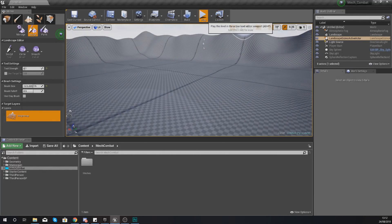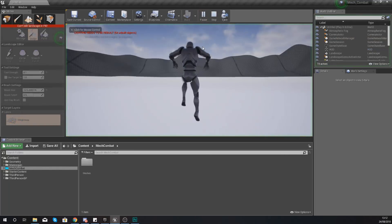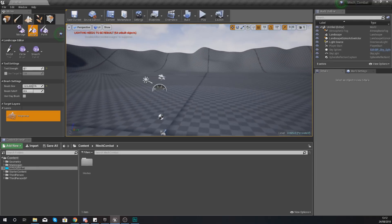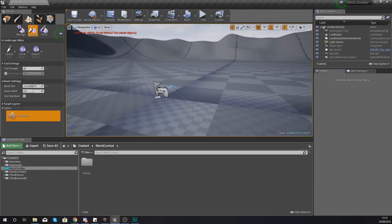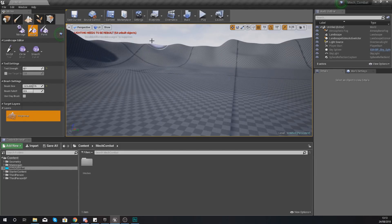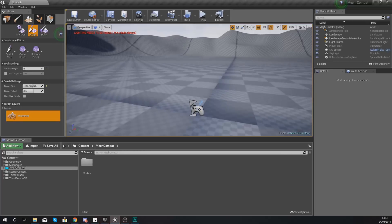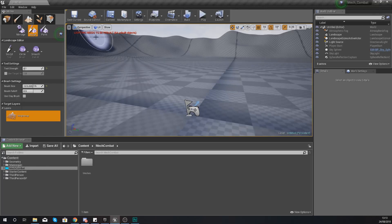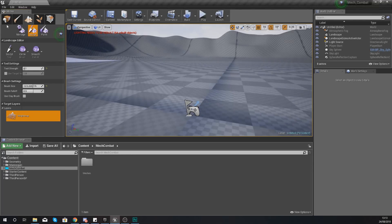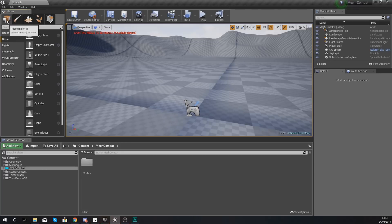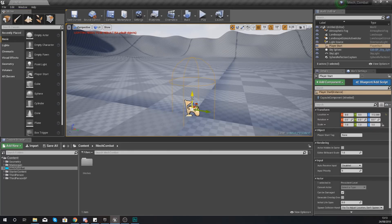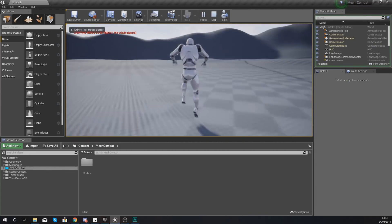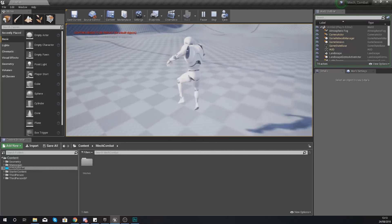Let's move on to actually adding some color because at the moment all we've got is this checkerboard material. Also what you'll have noticed is the player fell through the ground - the reason is our player start is beneath the ground. To move that, I'm going to go back into my place mode and just move it above the ground. Then if I press play you can see it's still got the checkerboard material which we need to get rid of.